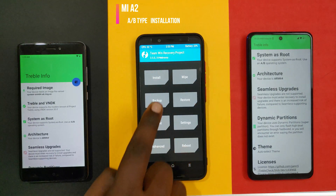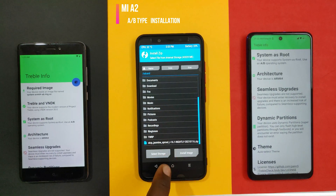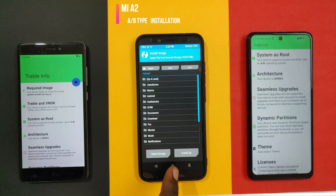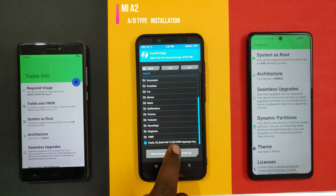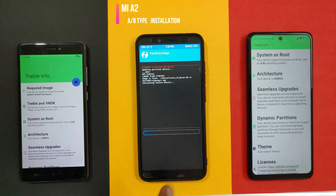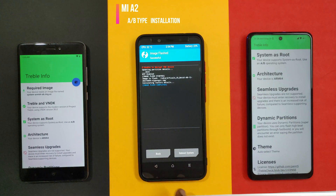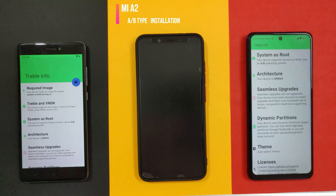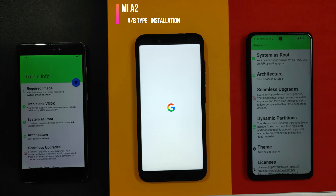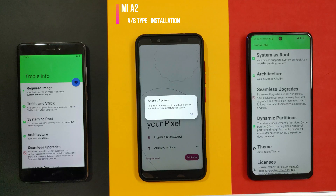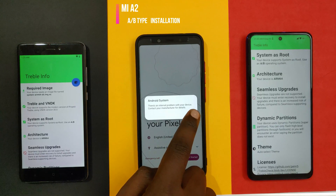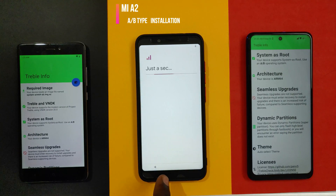Now reboot to recovery again. After rebooting into recovery, click Install and select the Install Image option, which is at the bottom right. Select the GSI image and flash it to the system image partition. After the flashing process is over, select the option to reboot to system. It should then boot into Android 12 without any issues. For me it was a success, as you can see — but your mileage may vary according to the Android 11 custom ROM you use.